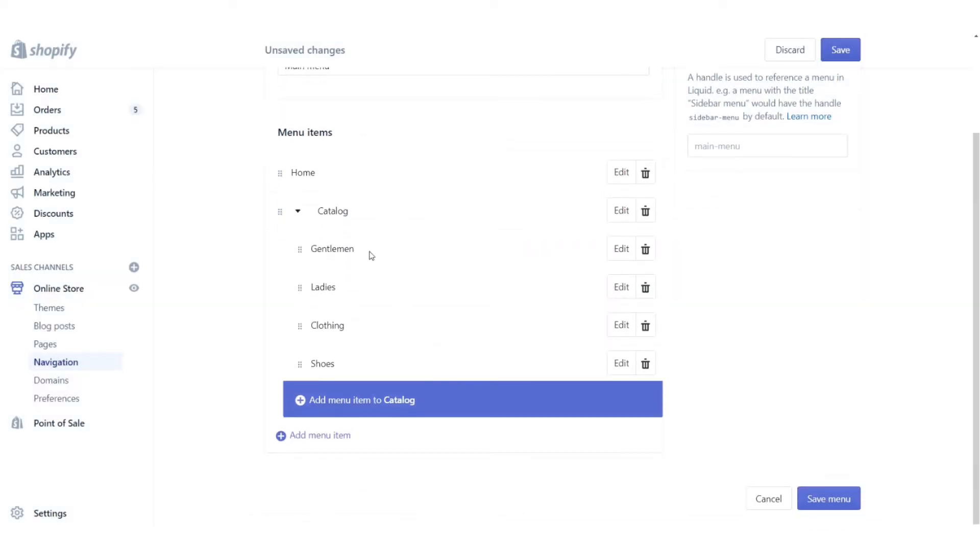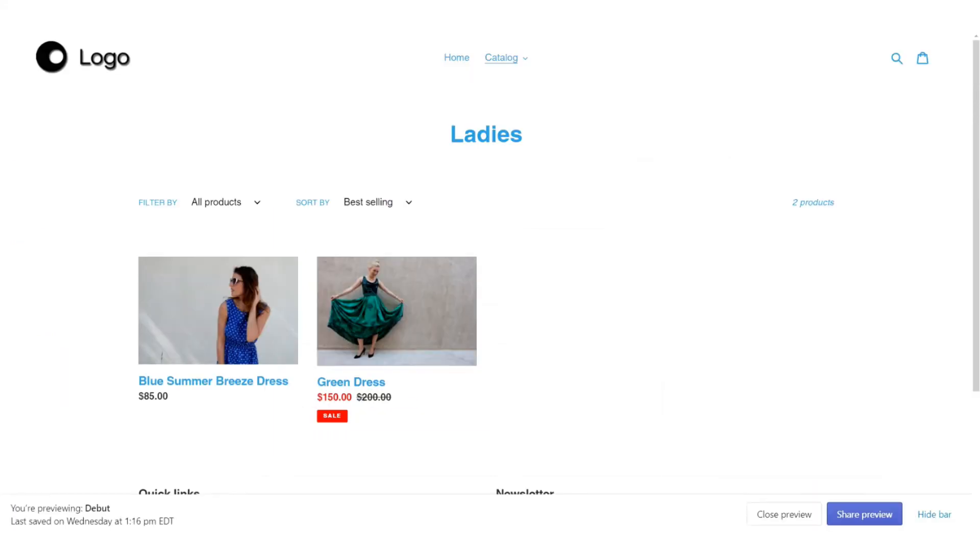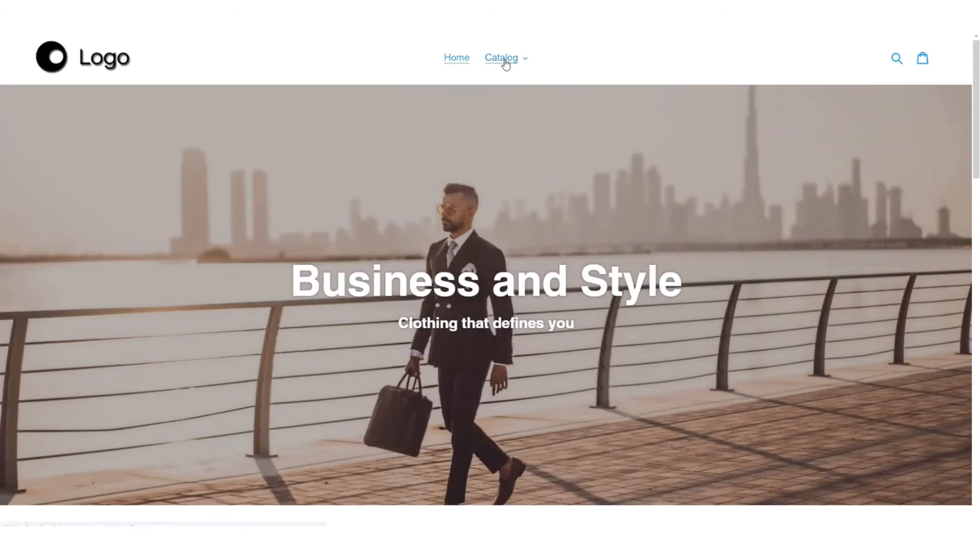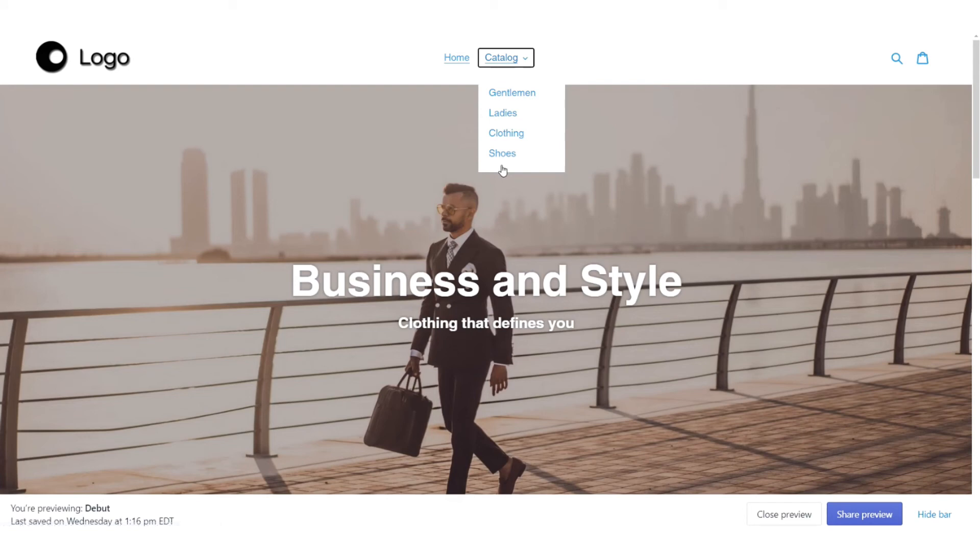And there we go. I've got gentlemen, ladies, clothing, and shoes. If I go to the front side of my store and refresh the page, you'll notice that underneath my catalog, I now have those different options. However, it's not underneath gentlemen yet.